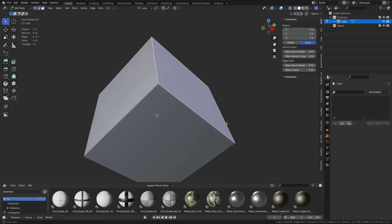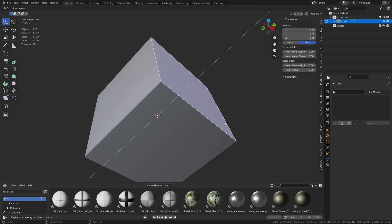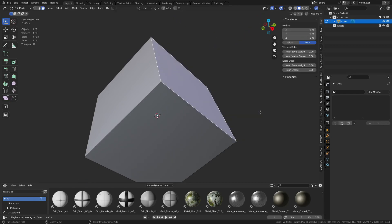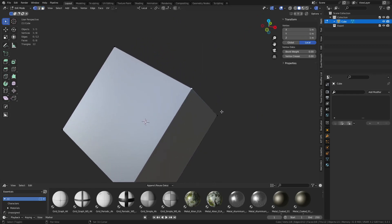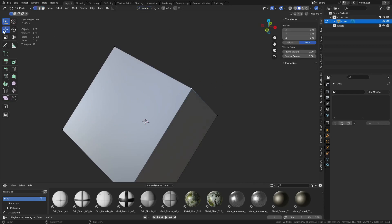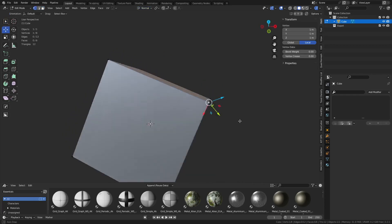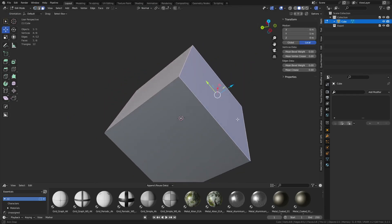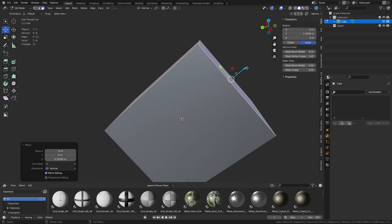When you extrude an edge, notice that little line that pops up — that's the normal of the face. You can grab something like a vertex and switch to Normal orientation. When we use the move tool, you'll see we can move it along the normal. You can use face or normal.